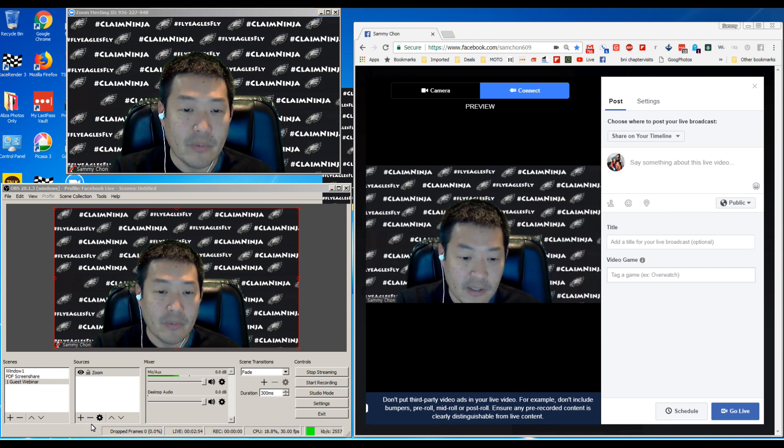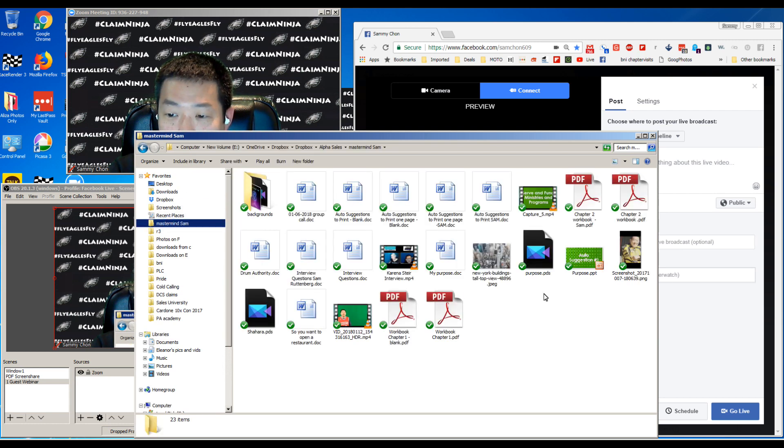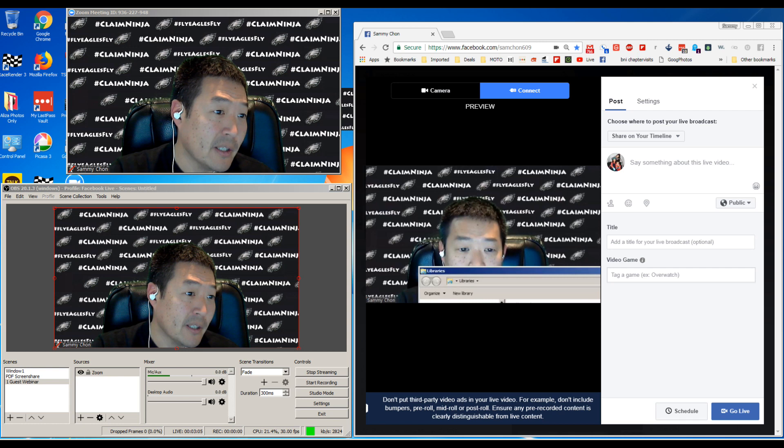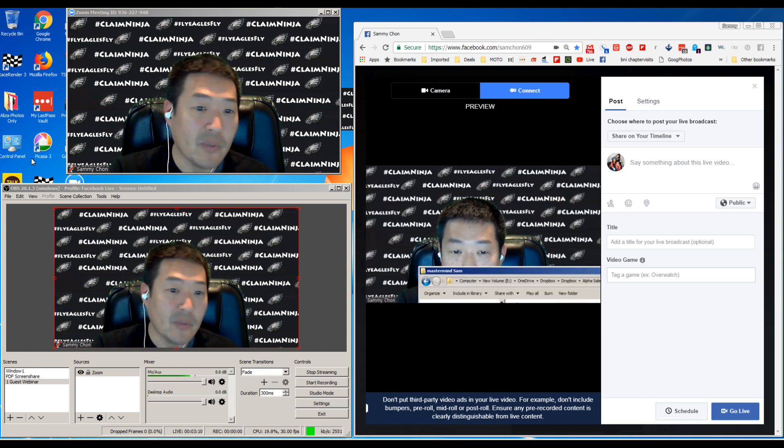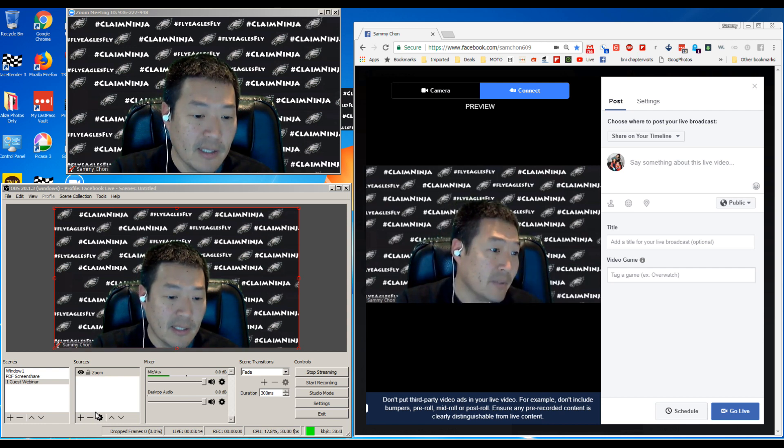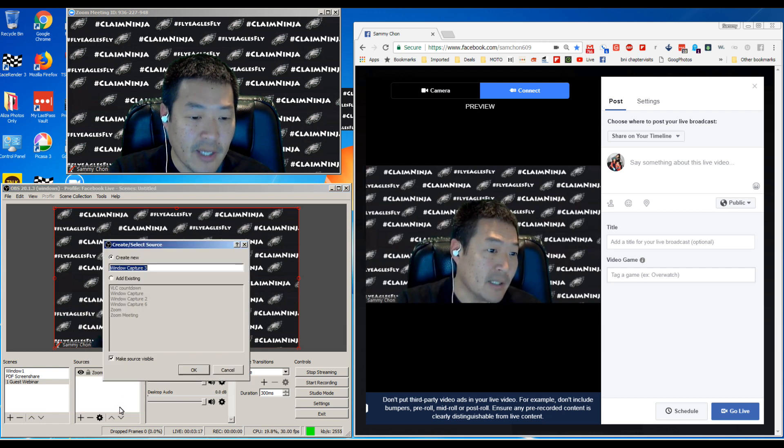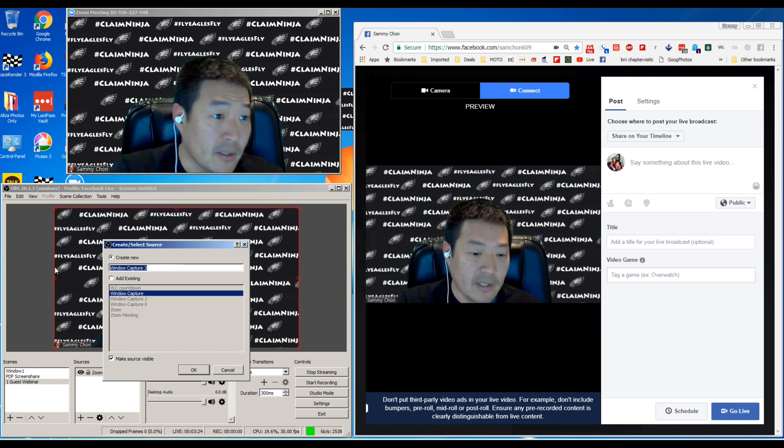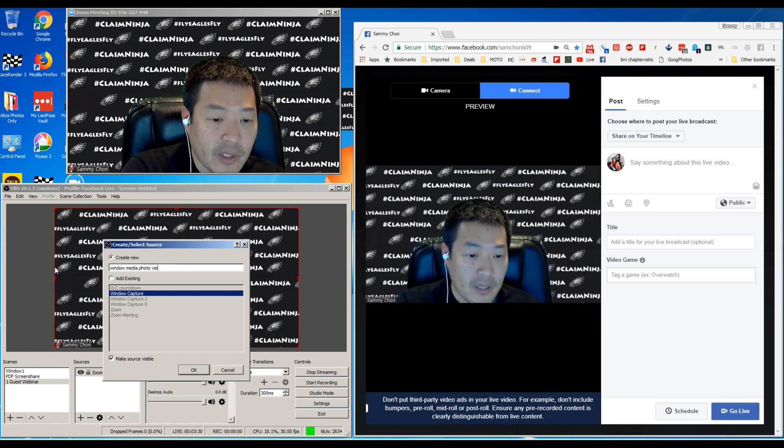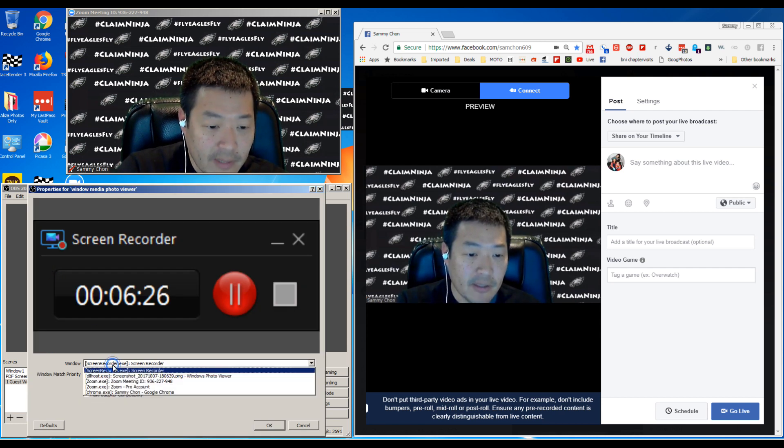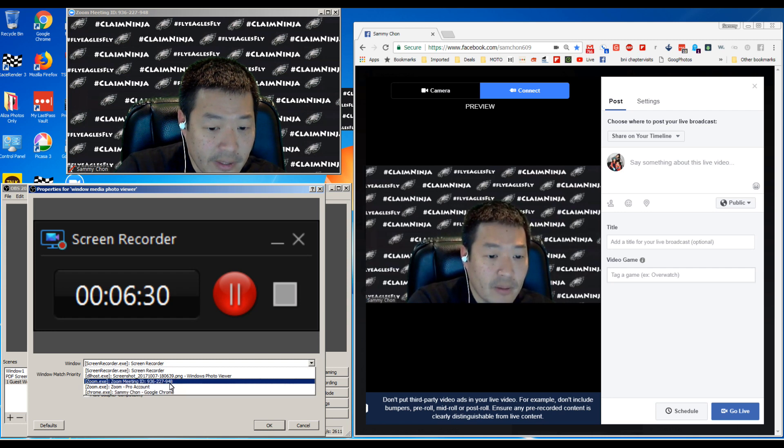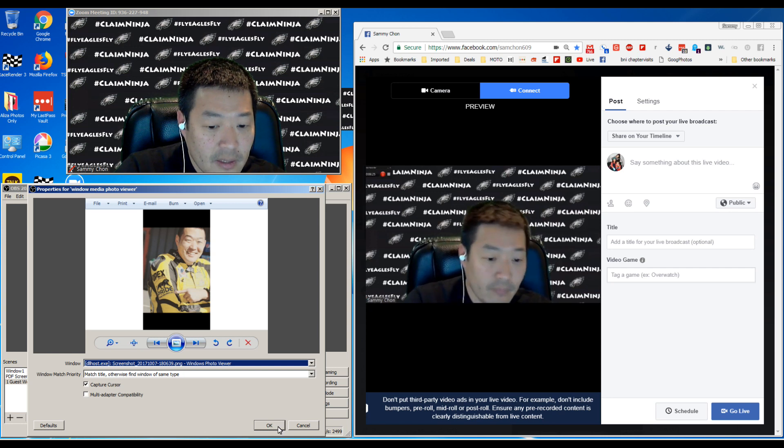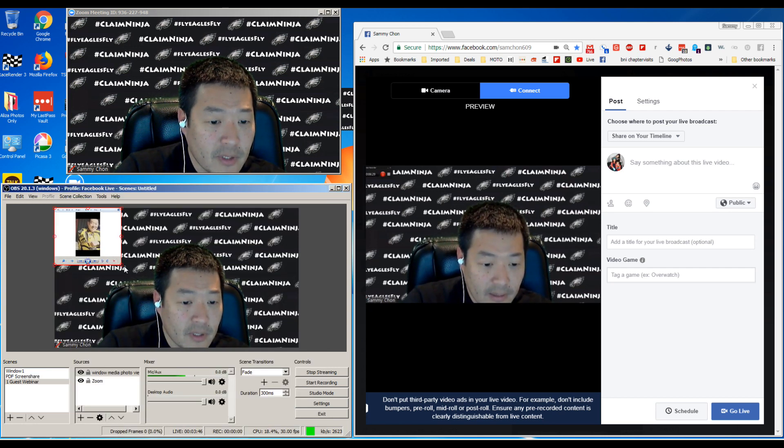Let's just say you wanted to add another screen. Let's say we're going to open this. What I'm doing here is showcasing an image. Let's say you want to have an image constantly floating in the webinar screen. You can add video, window capture device. Create new, let's call this Windows media photo viewer. Here you have to find it - there it is.